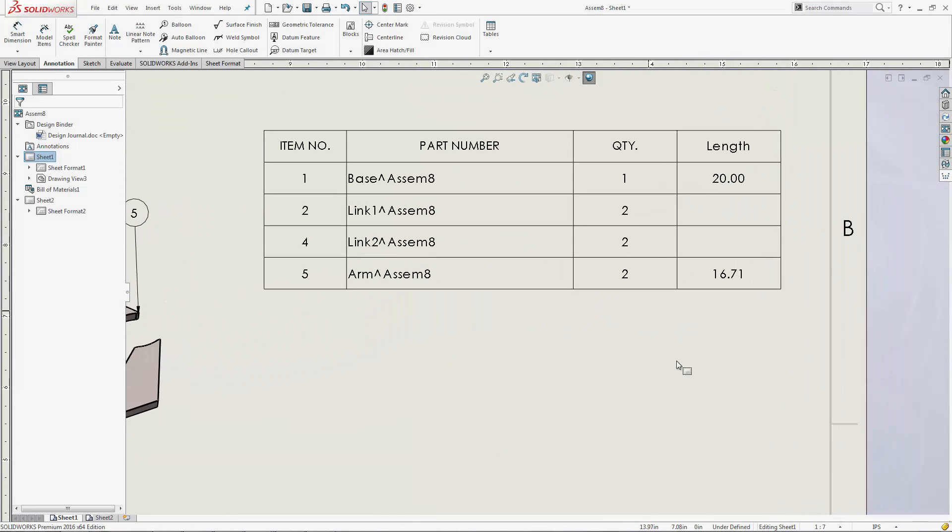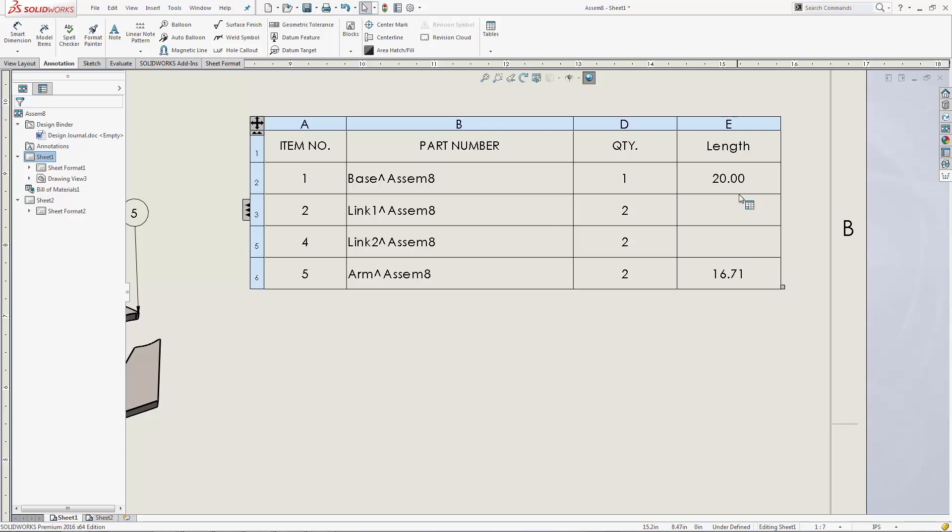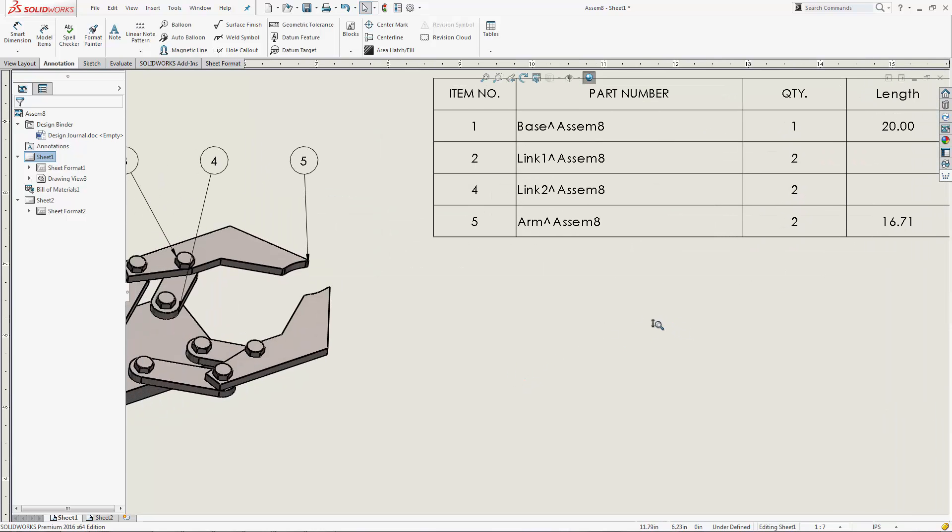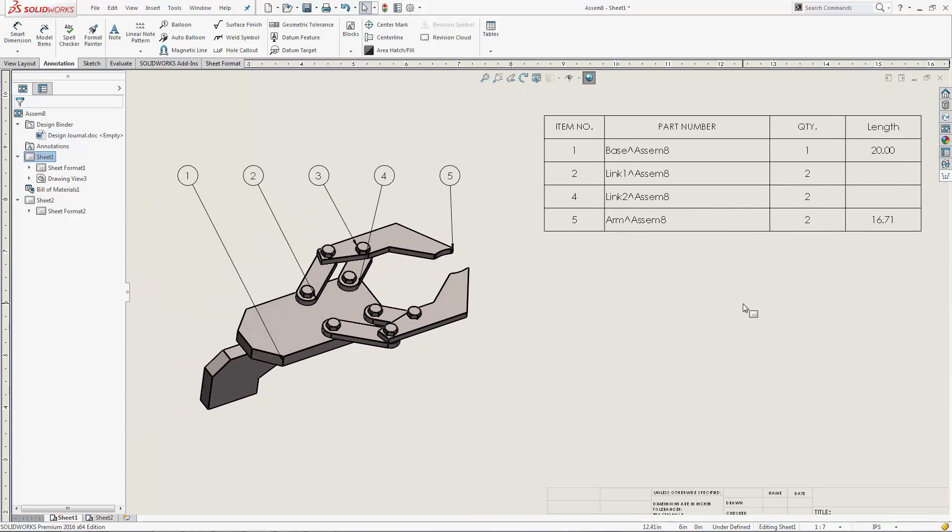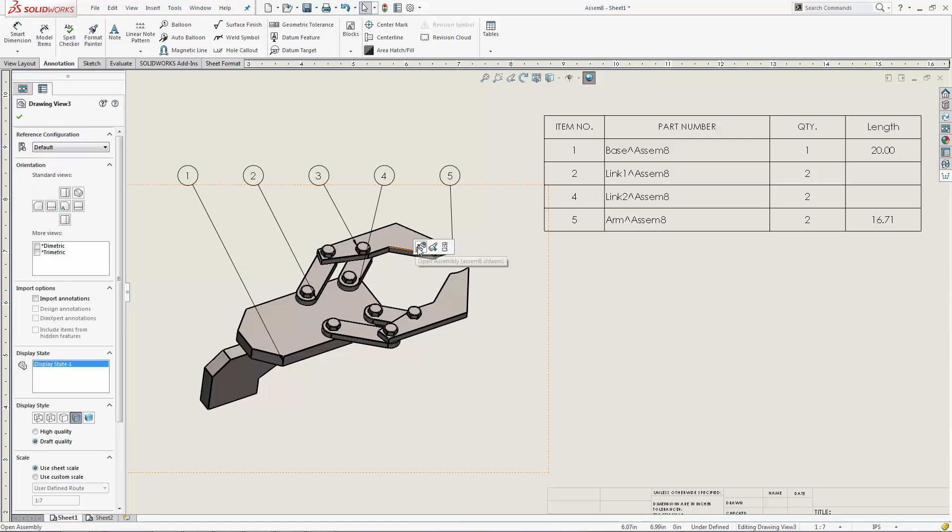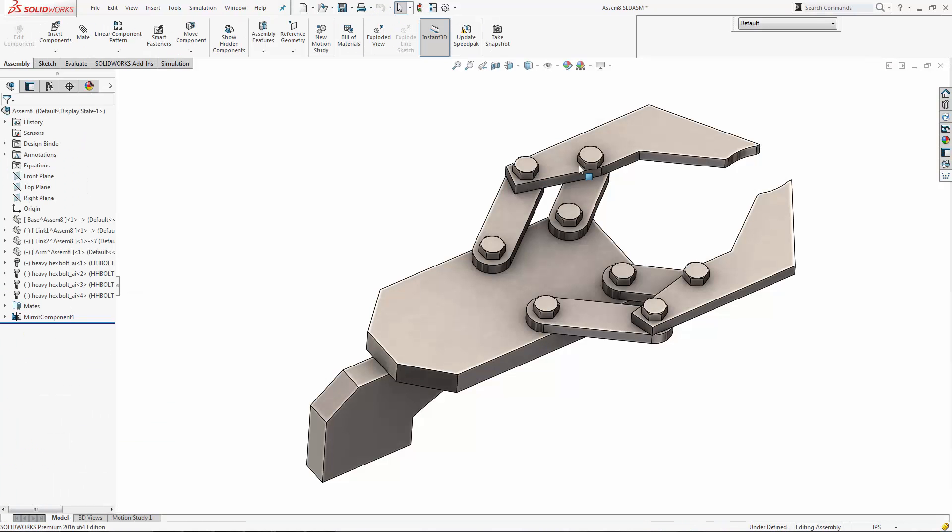This is actually pretty easy to do and it looks really nice. You can basically link dimensions right out of the parts and have it on your drawing bill of materials.